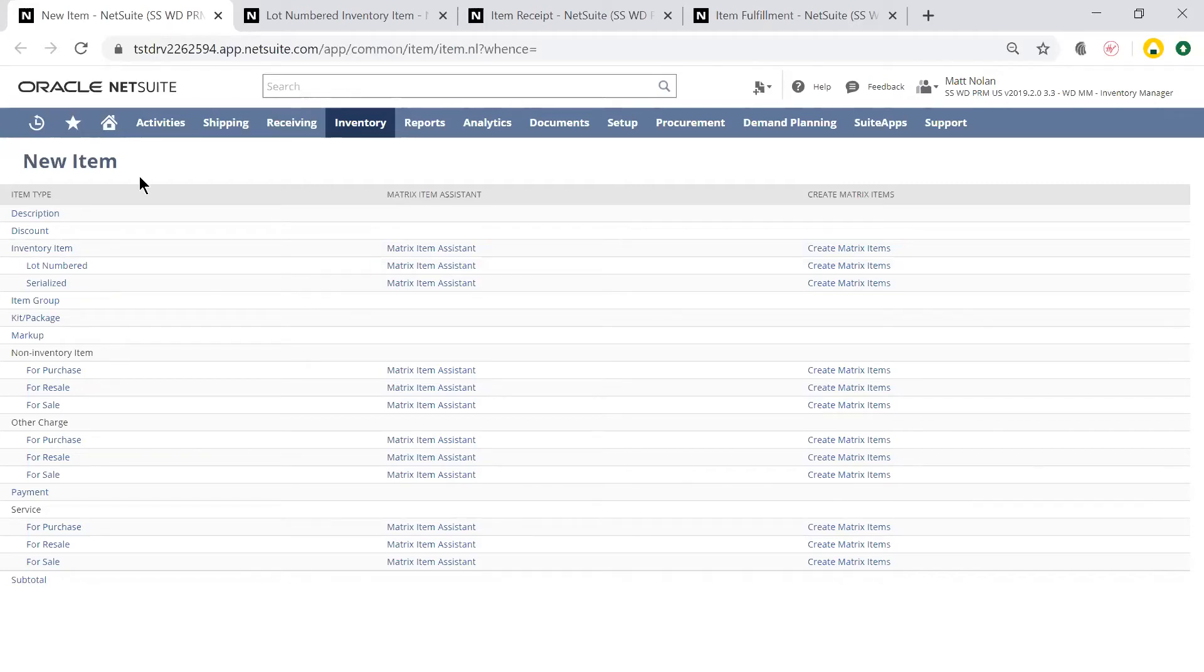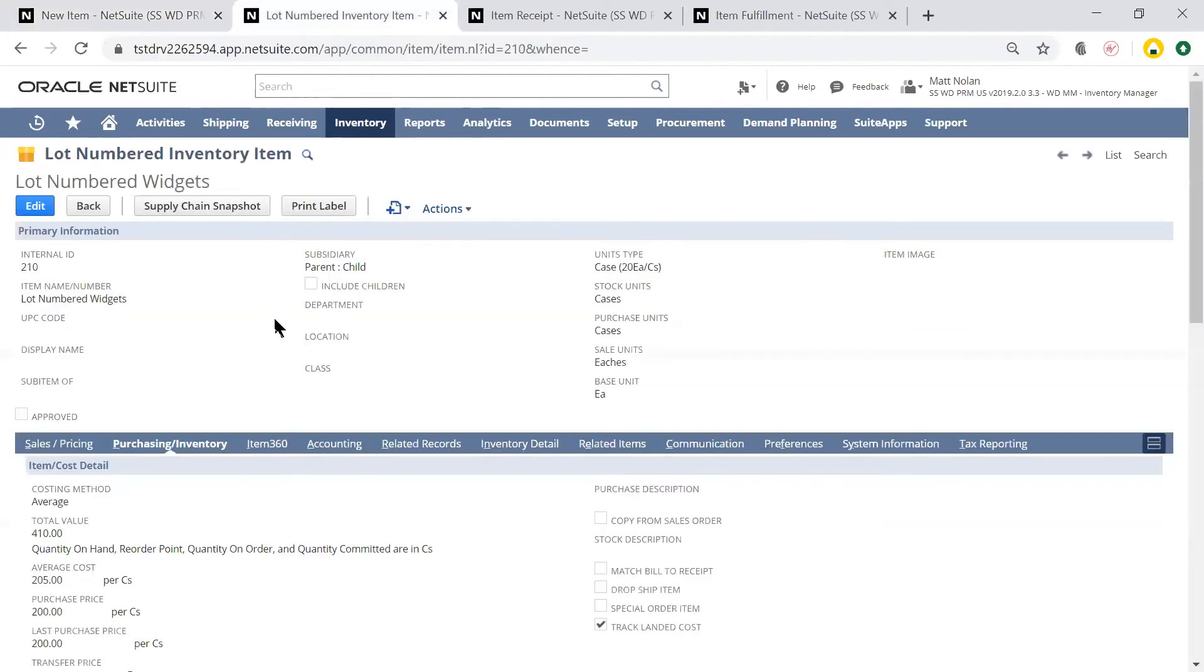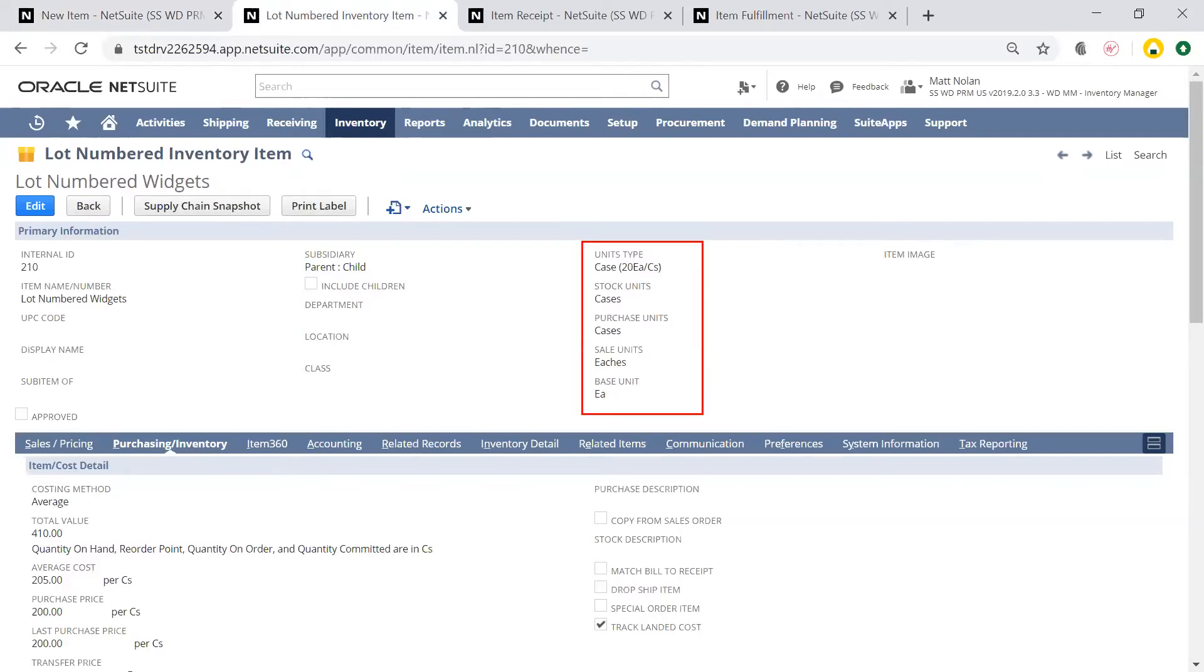As an example today, I'll be using a lot numbered item called Lot-Numbered Widgets. On the item record, I have multiple units of measure to differentiate how I'm purchasing and stocking this item in cases from how I'm selling it in eaches.